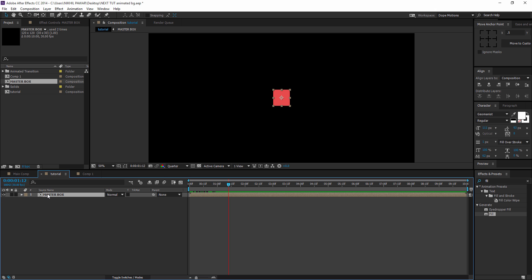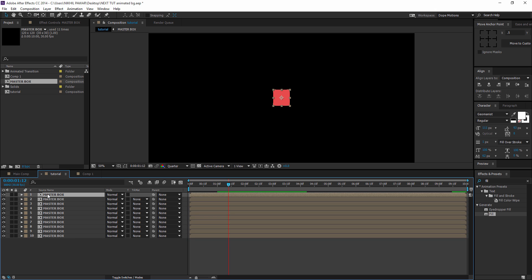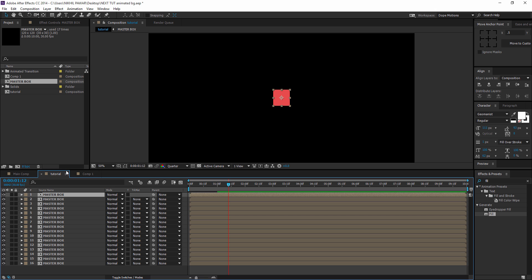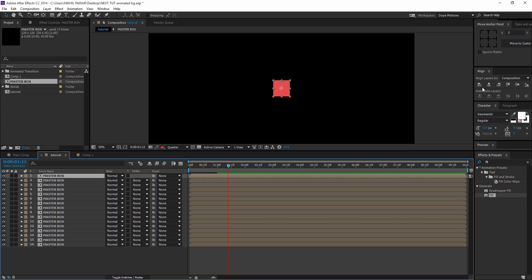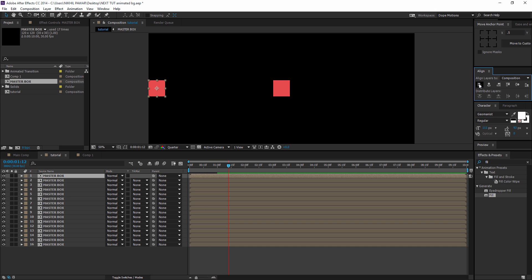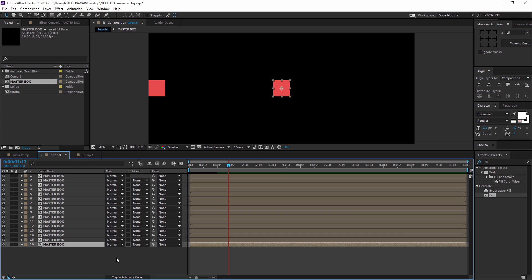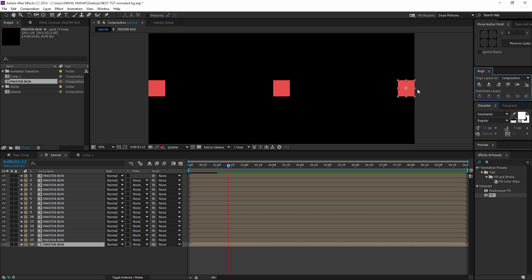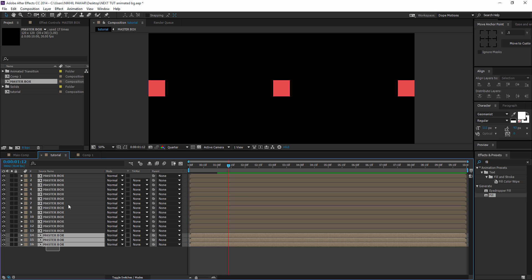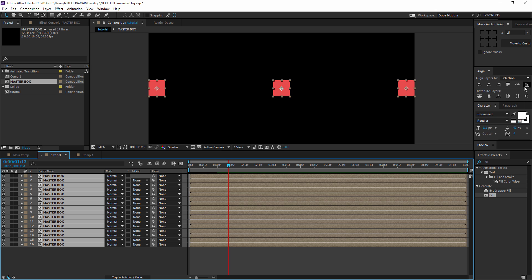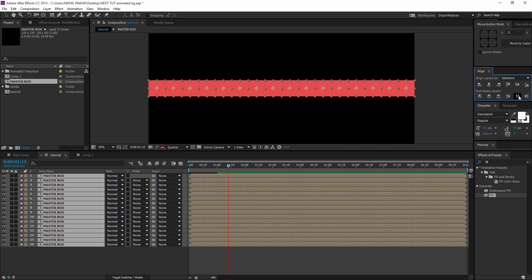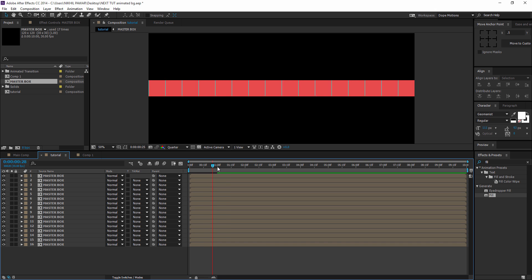Since our comp is 1920x1080, I'm gonna create 16 copies horizontally by duplicating with Ctrl+D — make sure you have 16 copies. Then I'll select the first comp and click horizontal left alignment so it snaps to the left side of the comp. Then select the last layer and use the right horizontal alignment to push it to the right side. Then select all the boxes and click horizontal center distribution so we should have something like this — it looks pretty awesome.